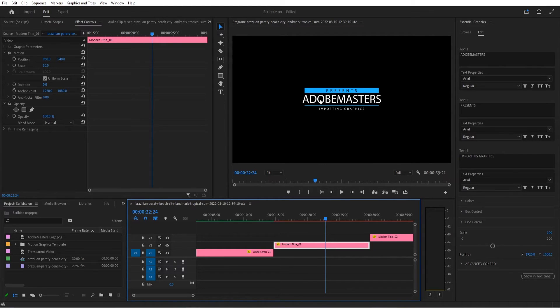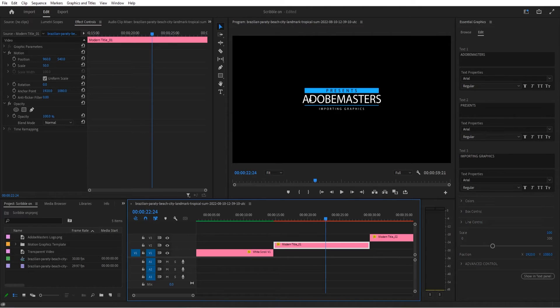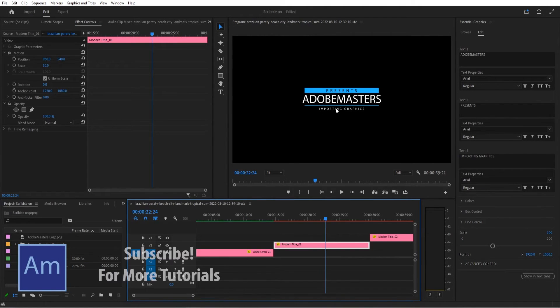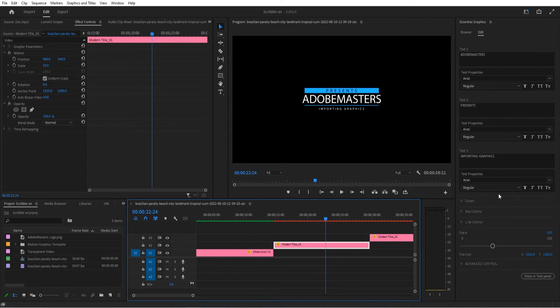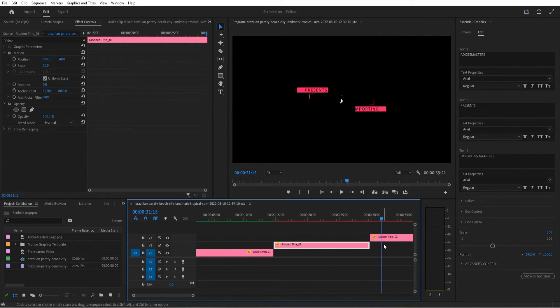But with type, the size matters. Whenever you see type, it doesn't matter that there's something above it. You're going to read the biggest one first and then usually the second biggest second and then the third biggest third. So in this situation, you read this as Adobe Masters presents importing graphics. So it's set up so that you know how to type it out so that people will read it properly.